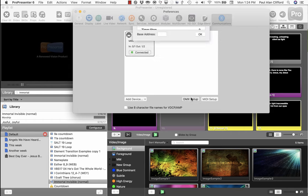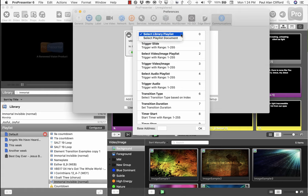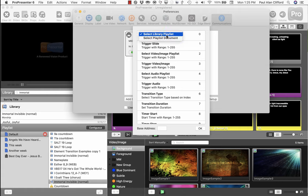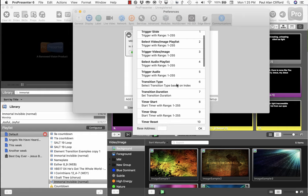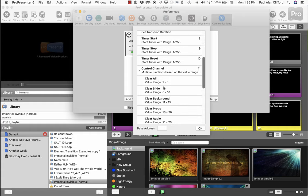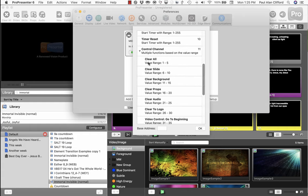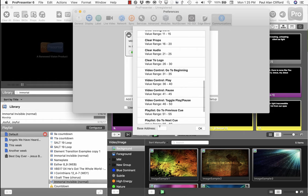So you can select a library playlist or a playlist document, and you can change all these things. Well, not change them, but they tell you how to do your controls. These are your different channels, etc. And then down here is the base address that you'll need to enter.